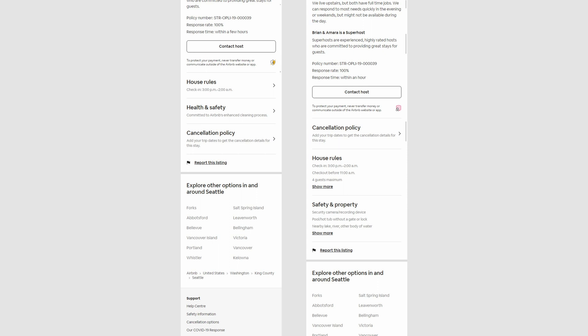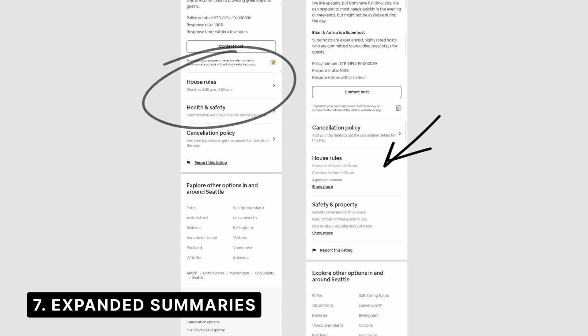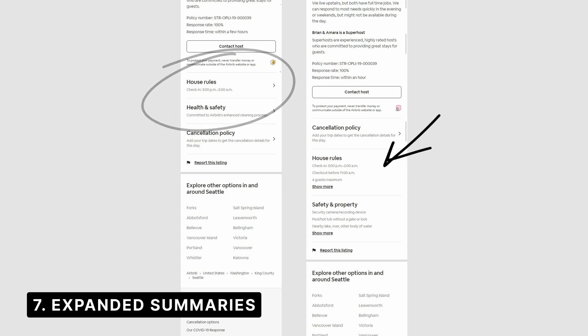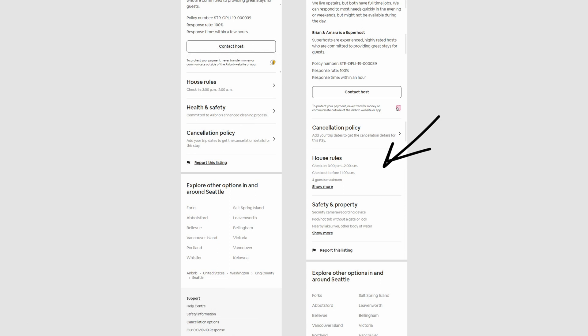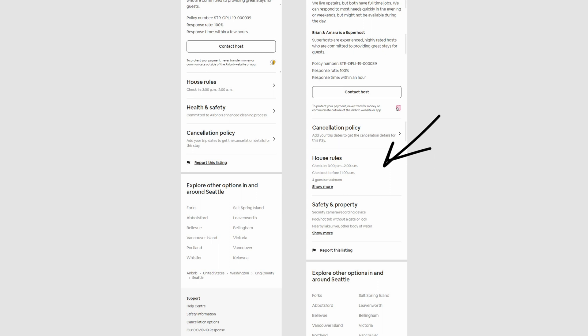And the seventh difference are these expanded summaries. If we look at these house rules here. So in the past, they only have a summary of the check-in time. They shifted towards adding a little bit more information like checkout and maximum number of guests. I think this is a really interesting little pattern on mobile where they're not overwhelming with information, but they're doing a really good job in summarizing with the key attributes. So every little piece of information is on a separate line, makes it perhaps a bit more legible, readable.